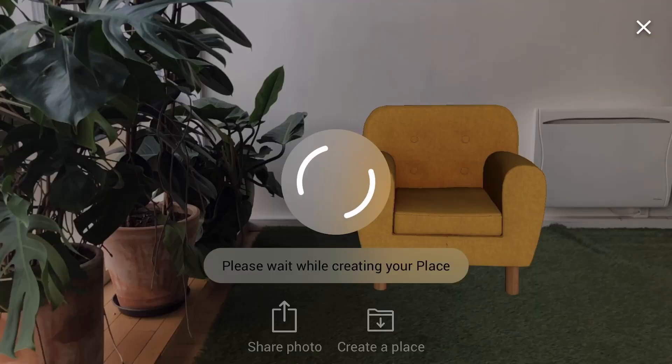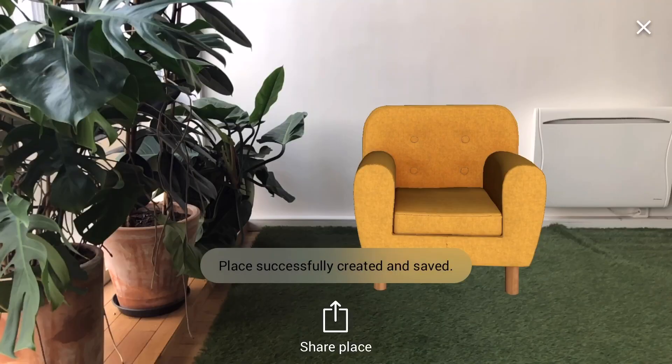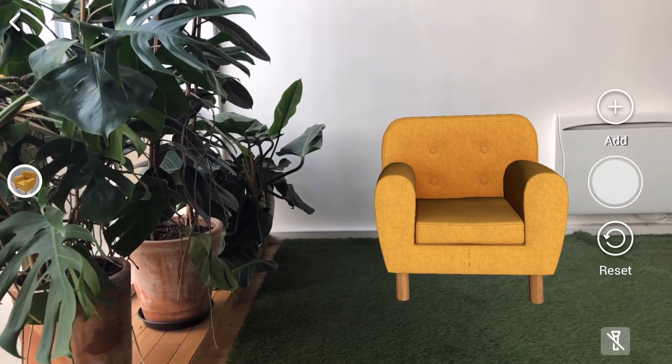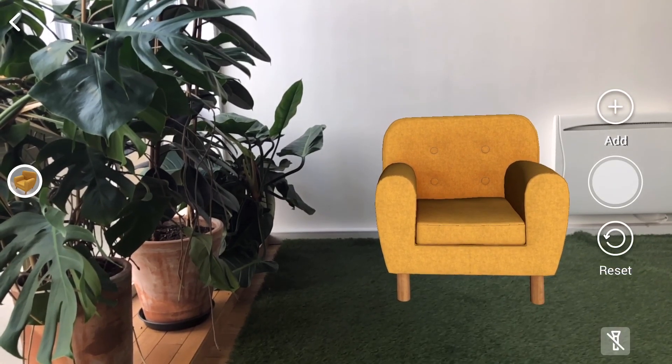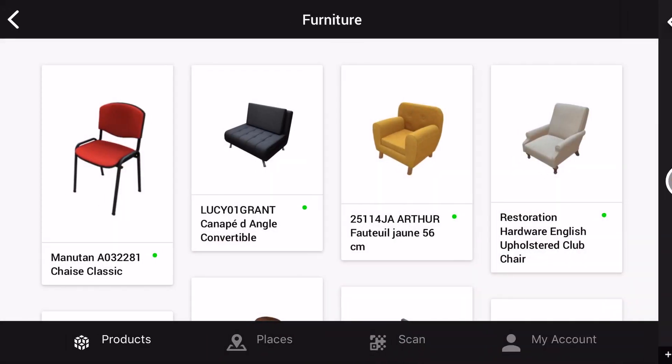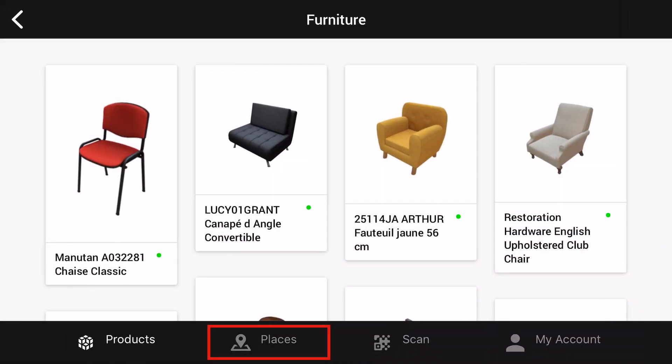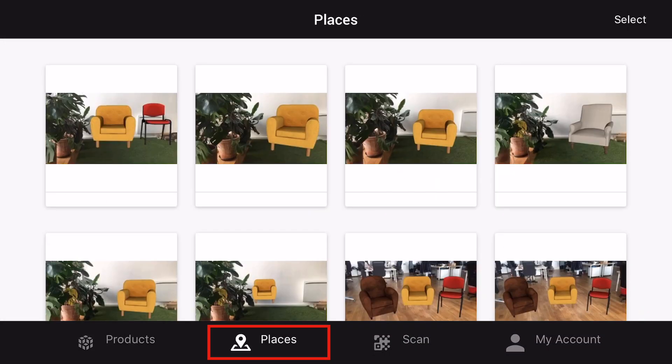From here you can create a place. Share it directly from the scene, or go back and tap on the places tab in the bottom navigation bar.